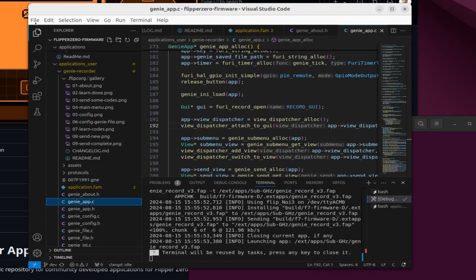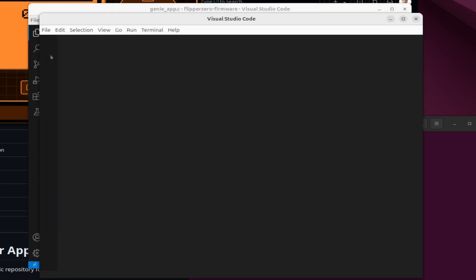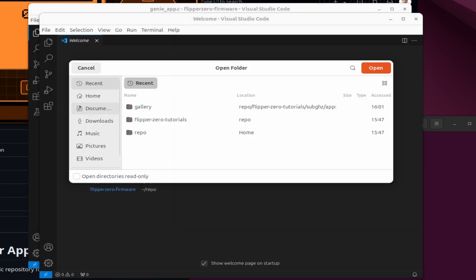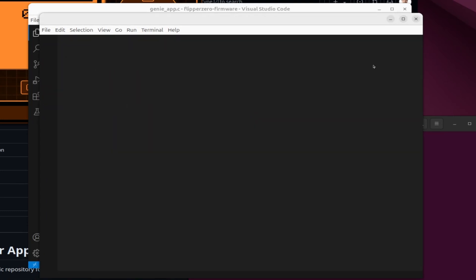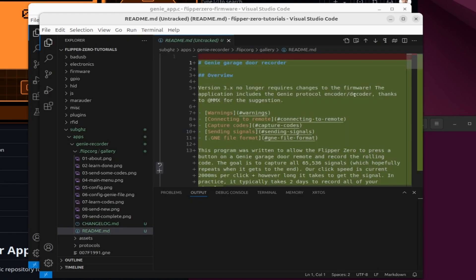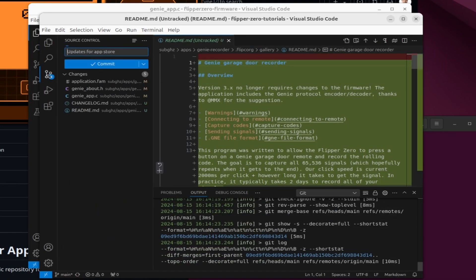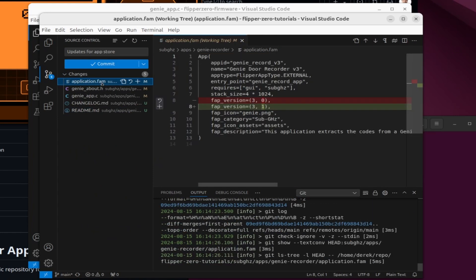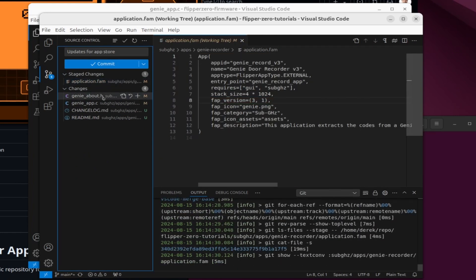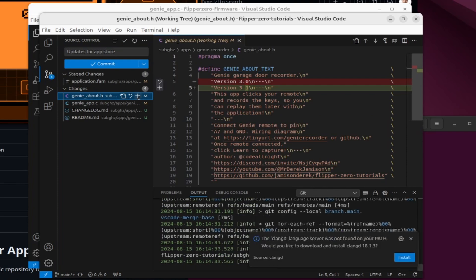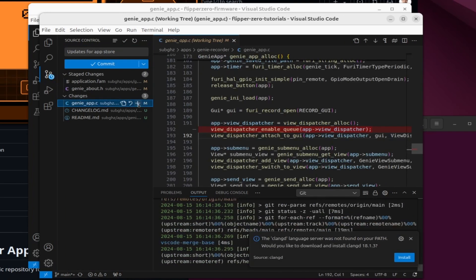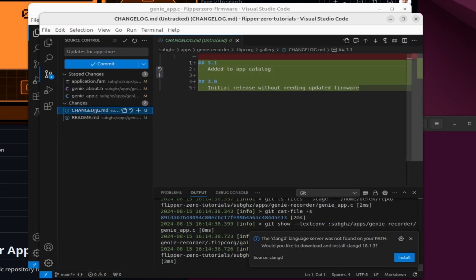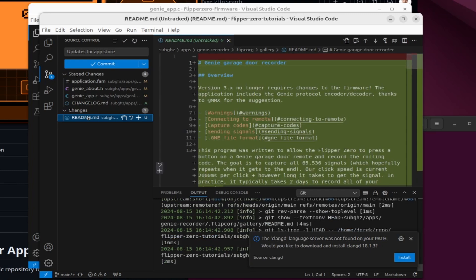We're ready to push our application back into GitHub. So we'll go to file, new window, and then in our new Visual Studio code we'll do a file open folder and we'll go into our repo and then our Flipper Zero tutorials and say open. On the left we'll click on source control and then we'll review each of the changes and add them to our commit. So this was our change for the application version and then our about has our new version text in the about box. This is removing that deprecated API. Our changelog talks about version 3.1 adding to the app catalog and then this is our readme.